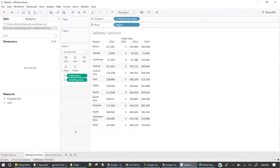Welcome back. Today we are going to see an interesting topic called Tableau missing values. So what do I mean by missing values? Let me show you a demo.